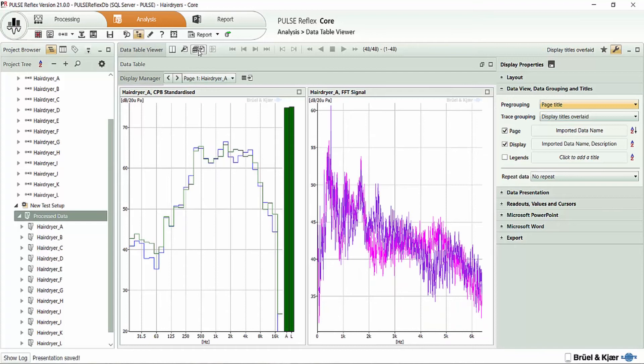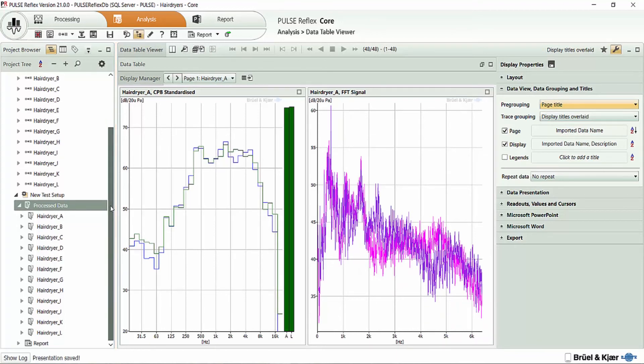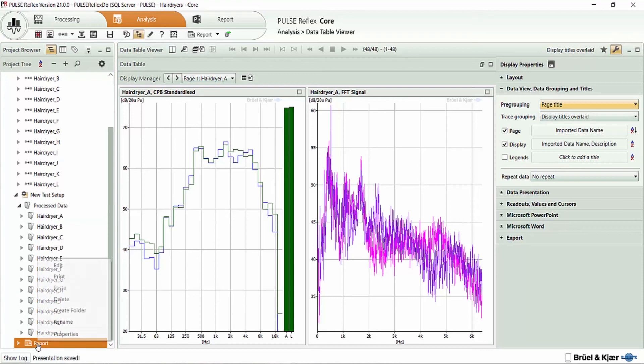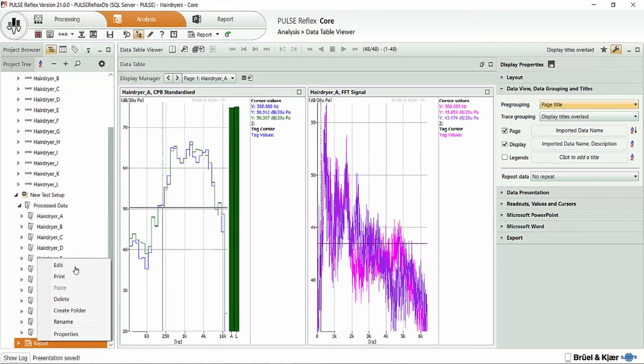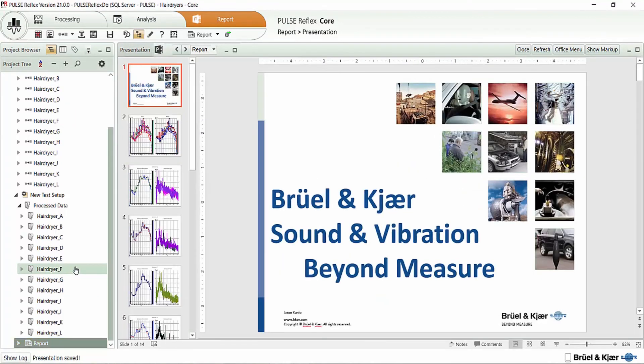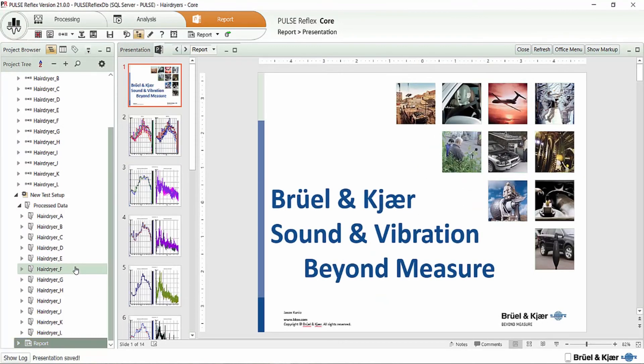So there we are. We've completed populating the data into the report. Now, there are of course a whole series of different ways that we can go about reviewing our data. But hopefully you're getting a sense that using a couple of the predefined choices we have there in the data table viewer grouping, we can sort and group the data in a lot of unique ways.